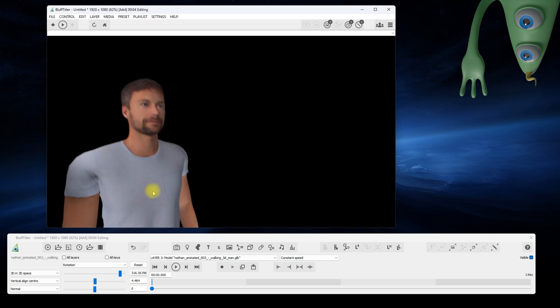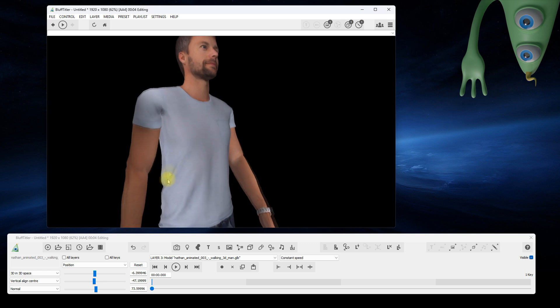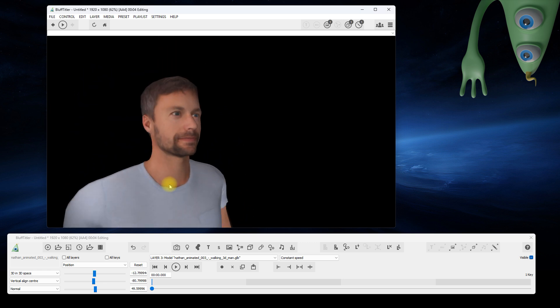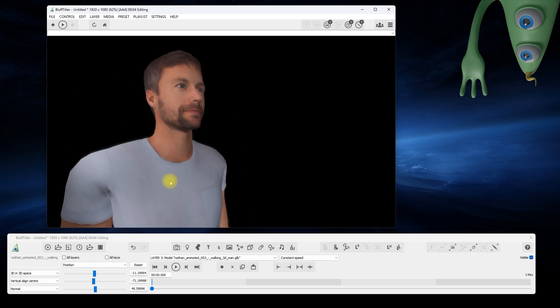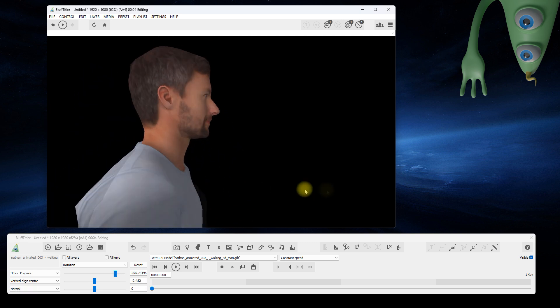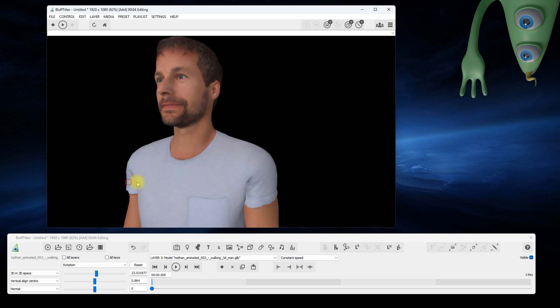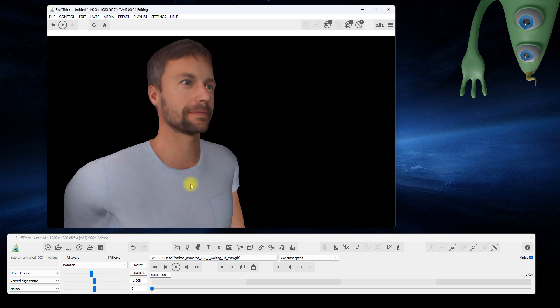Quickly select the first property by pressing Alt plus 1. For the model layer, this is the position. And select the second property by pressing Alt plus 2. For the model layer, this is the rotation.